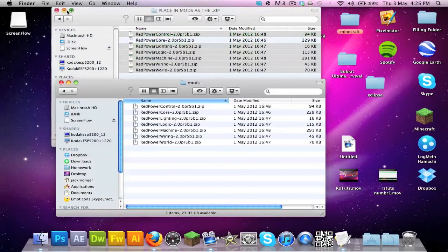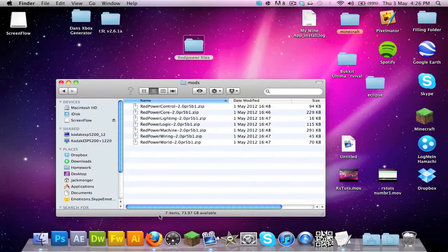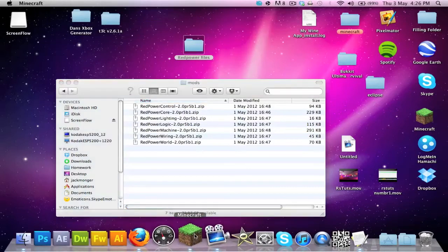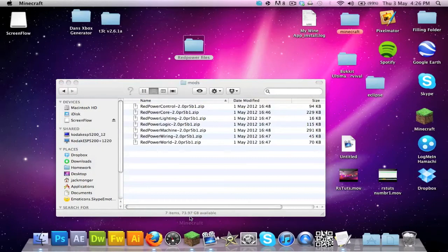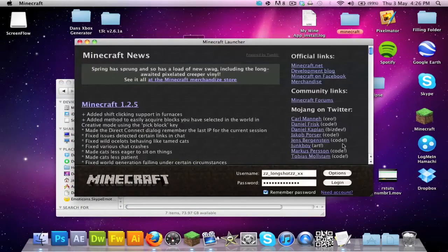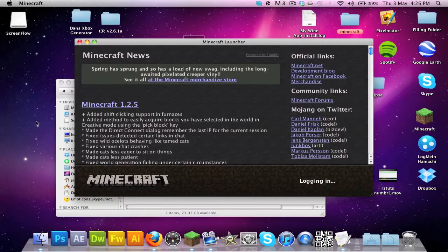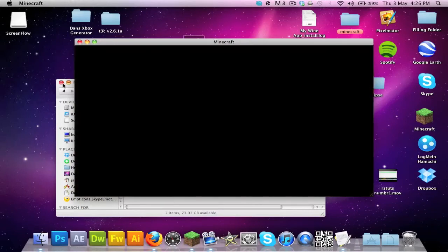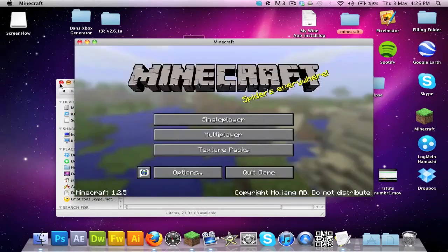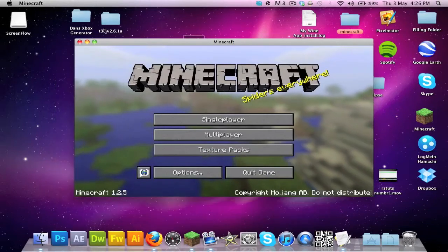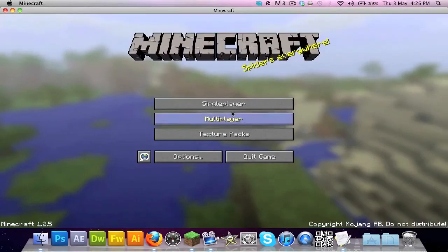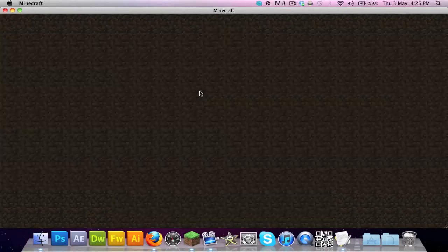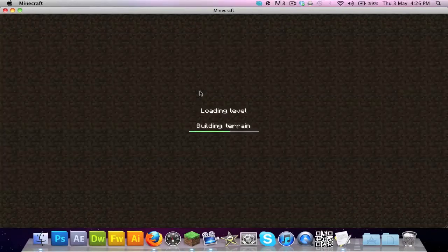As you can see everything's in and working. This is literally the easiest part of the whole thing, you're literally just copying files. See, look, works perfectly. If we go single player, here's how to back it up.